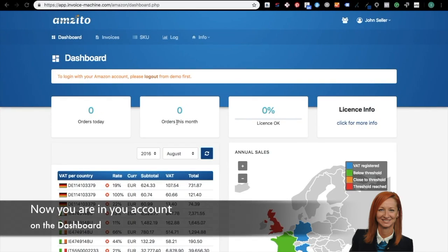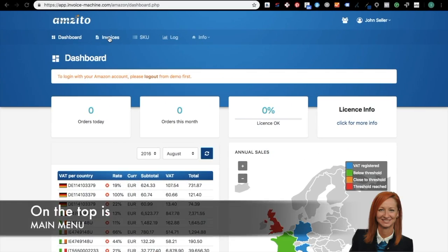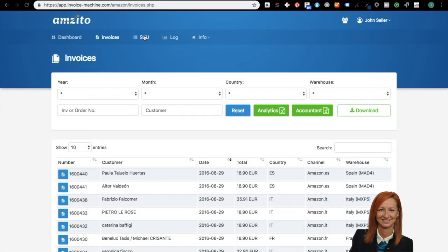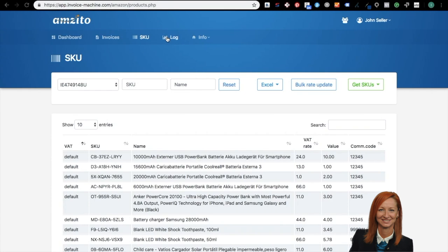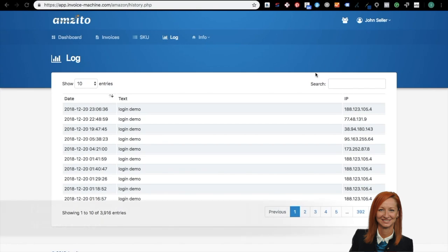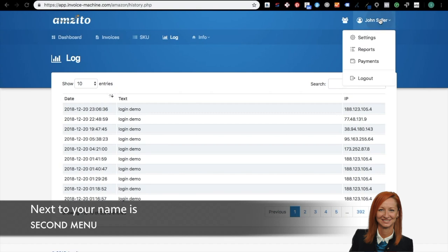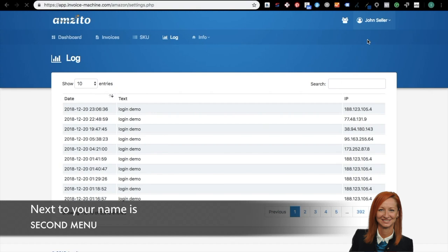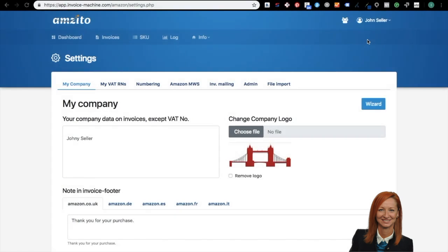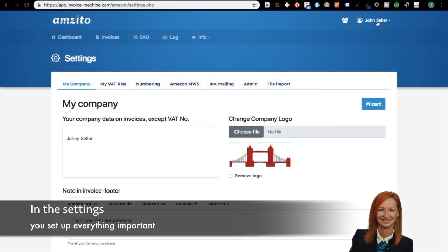Now you are in your dashboard of your Amzito account. On the top is the main menu. Next to your name is a second menu. In the settings you set up everything important.